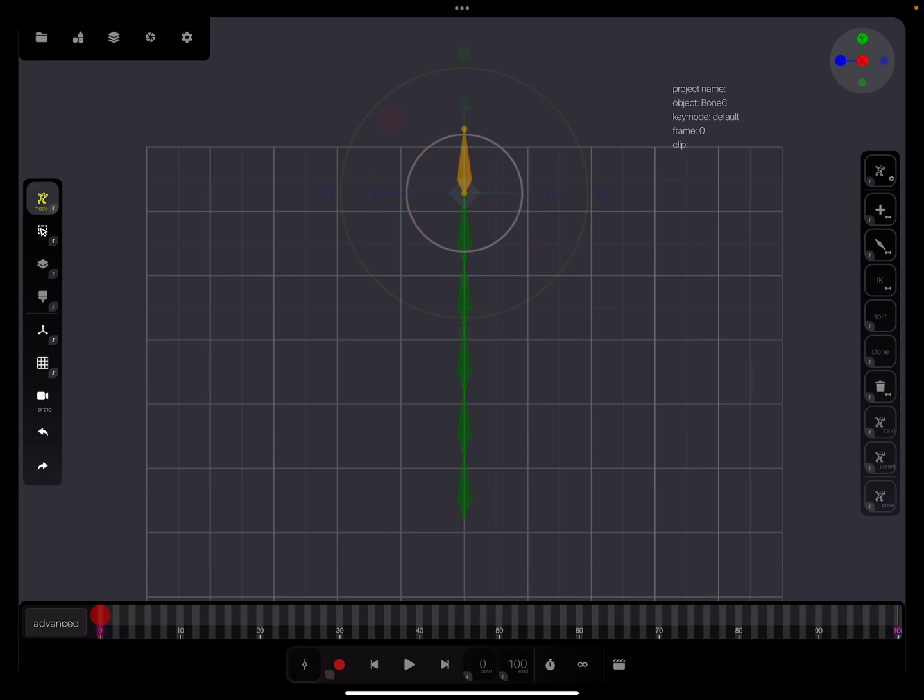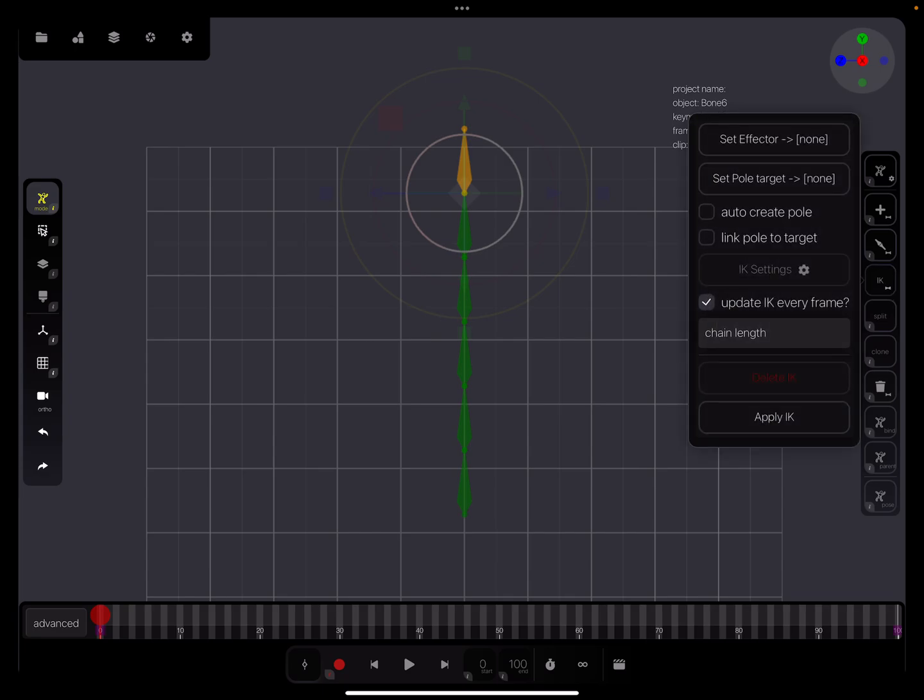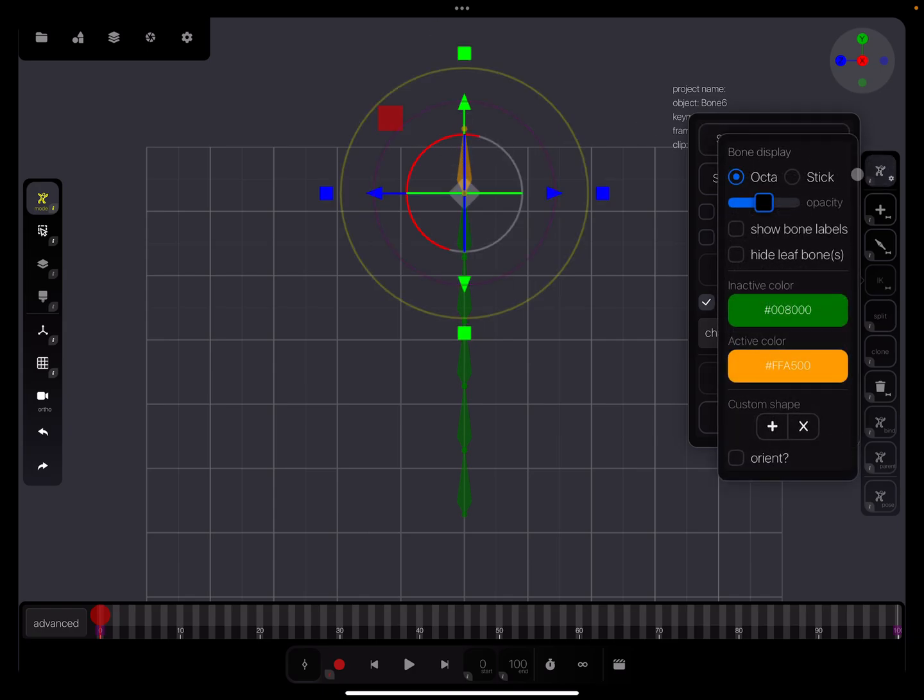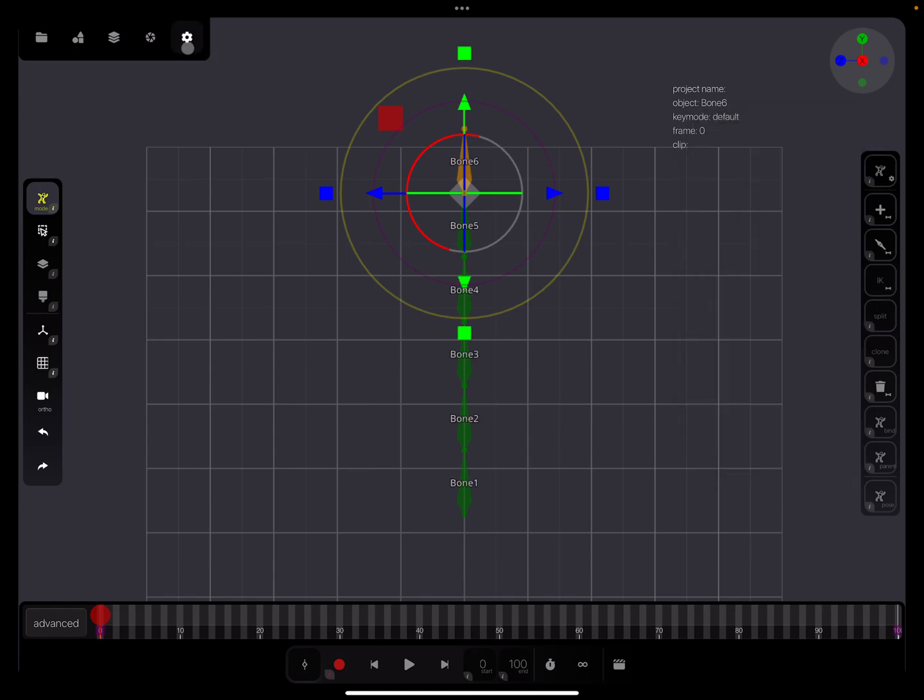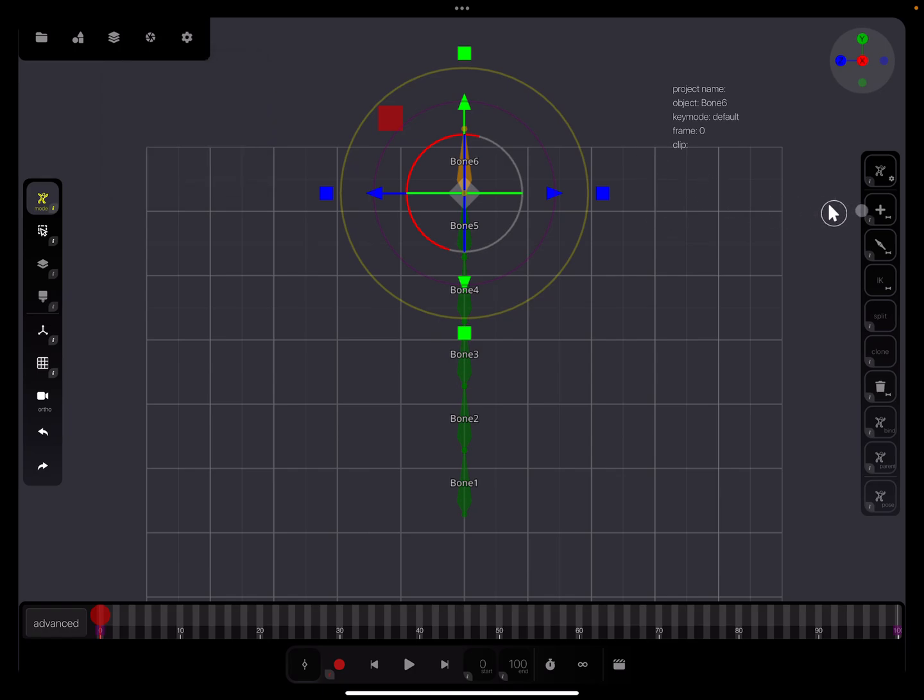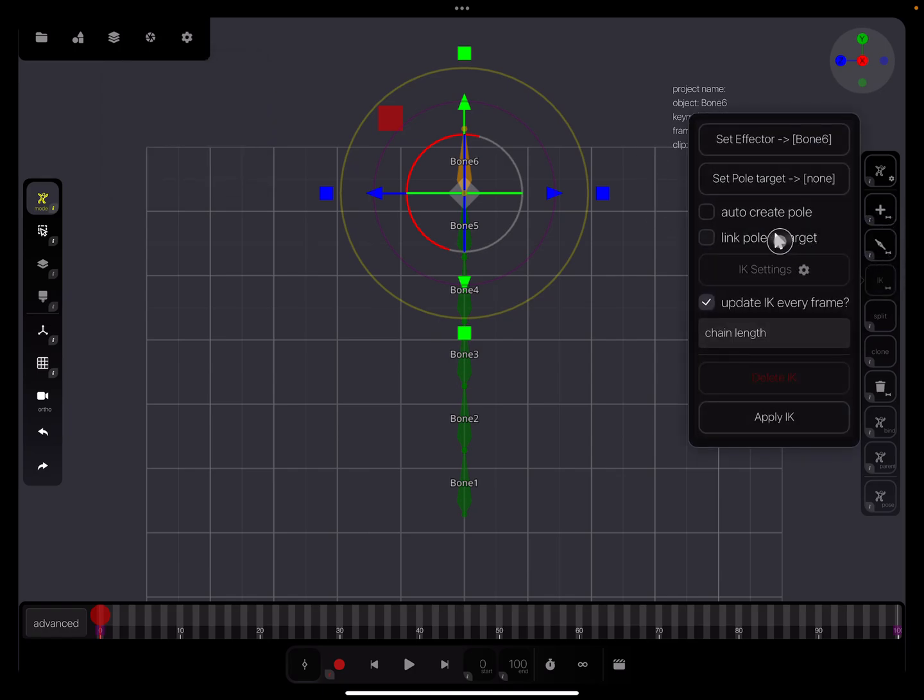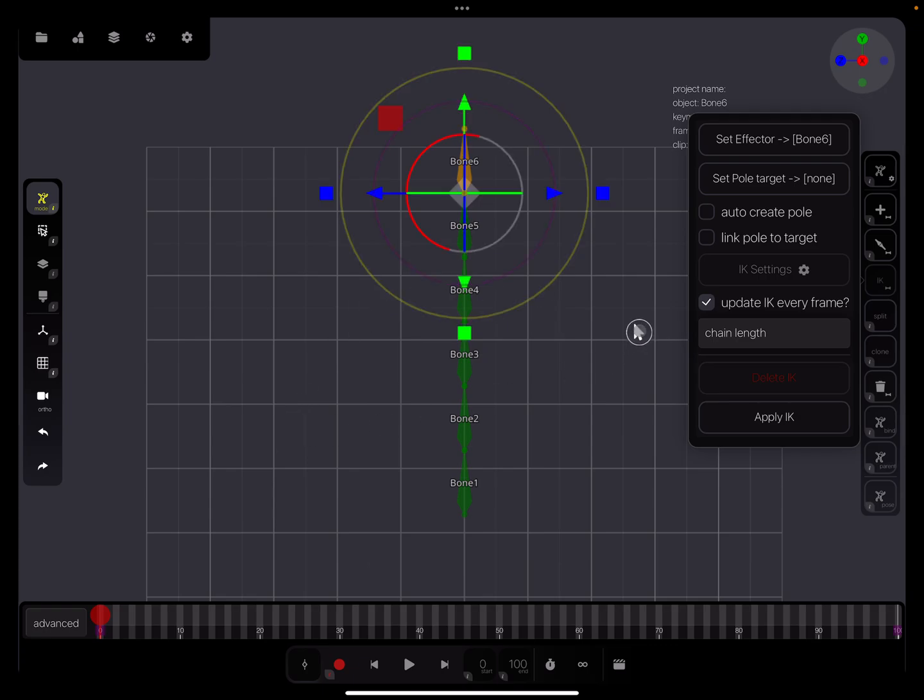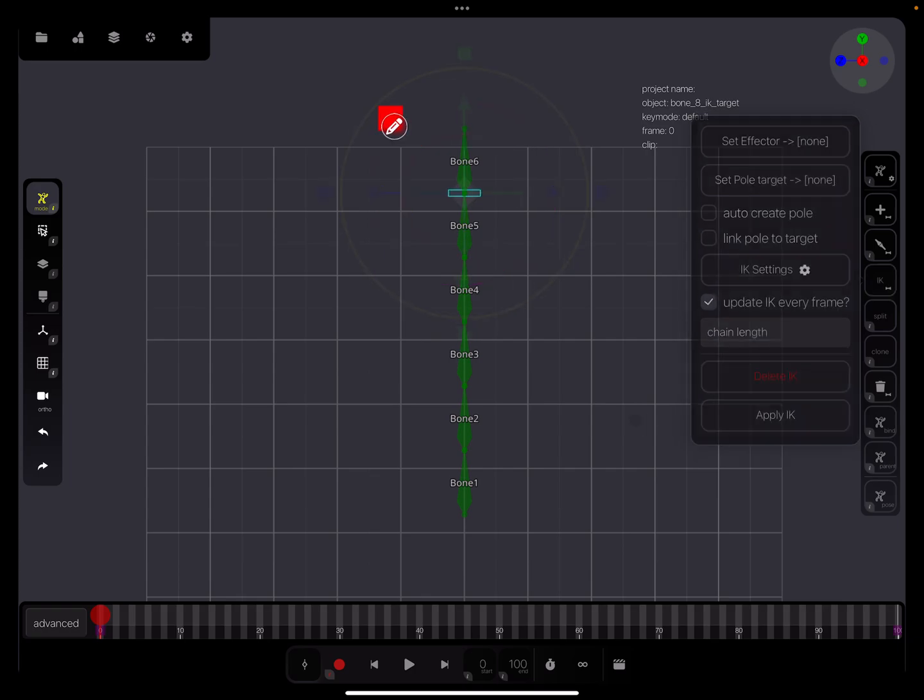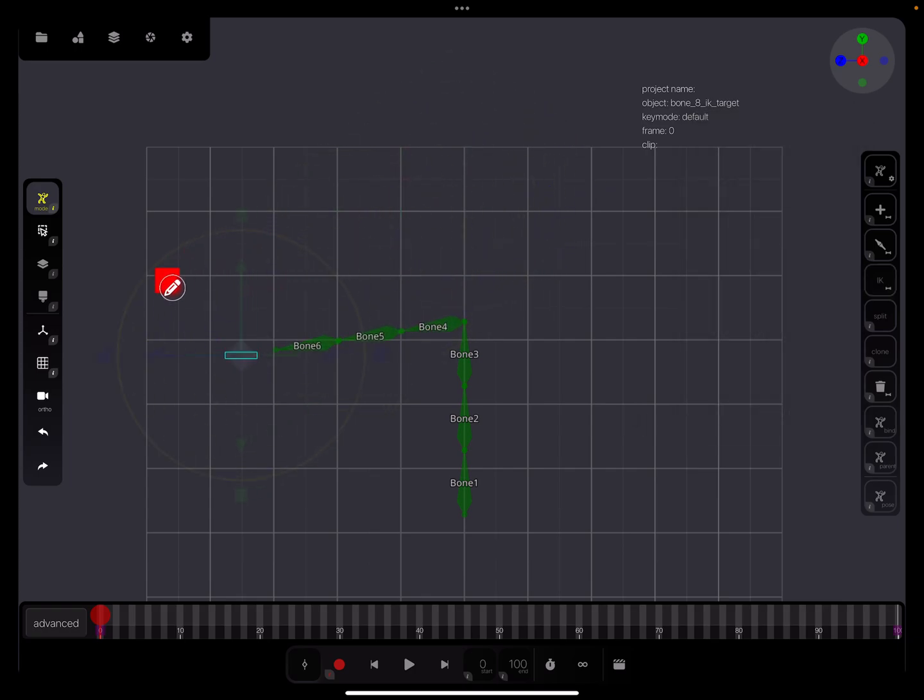Then we set the IK. This bone is active - set effector bone six. And then the IK. We need at the moment no pole target or such an extra bone. It's about the chain length. I'll try it with apply IK. Now you see...